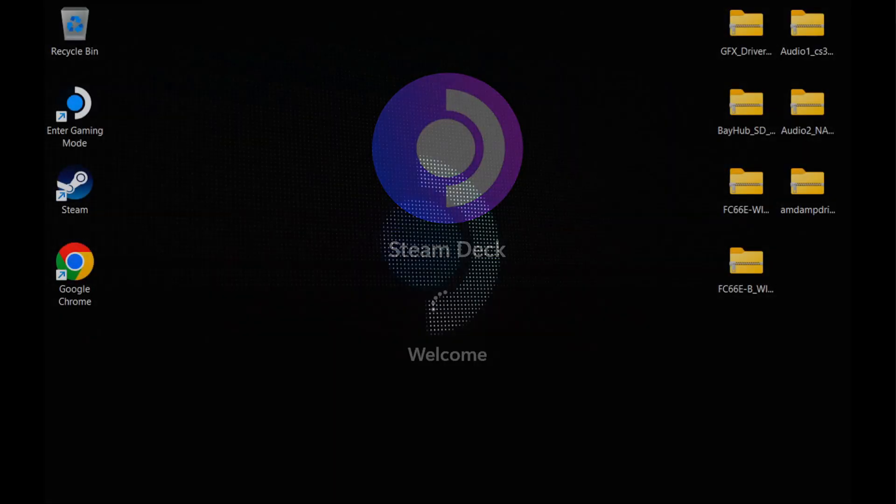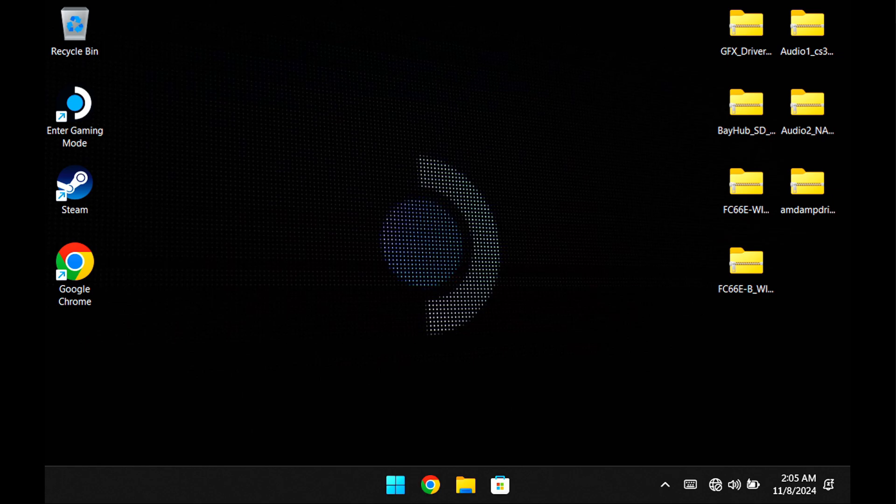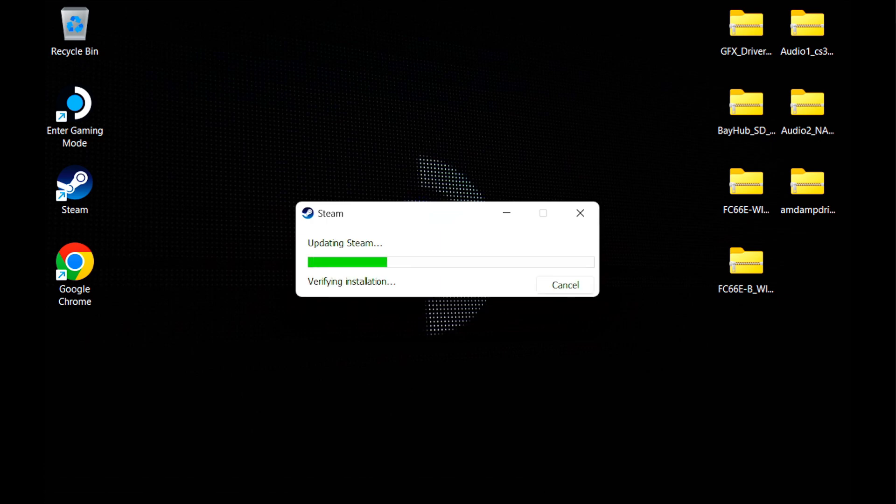This is because, thanks to the way Steam and Windows works, I don't really need to update it as new features are automatically added, such as game recording, which has appeared thanks to a Steam update.